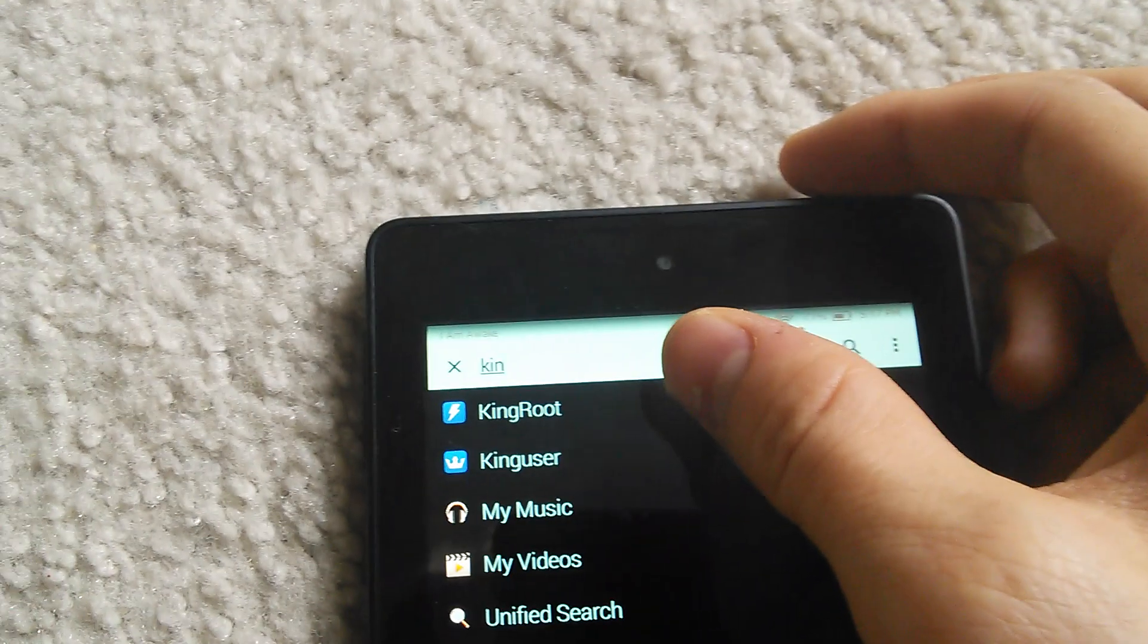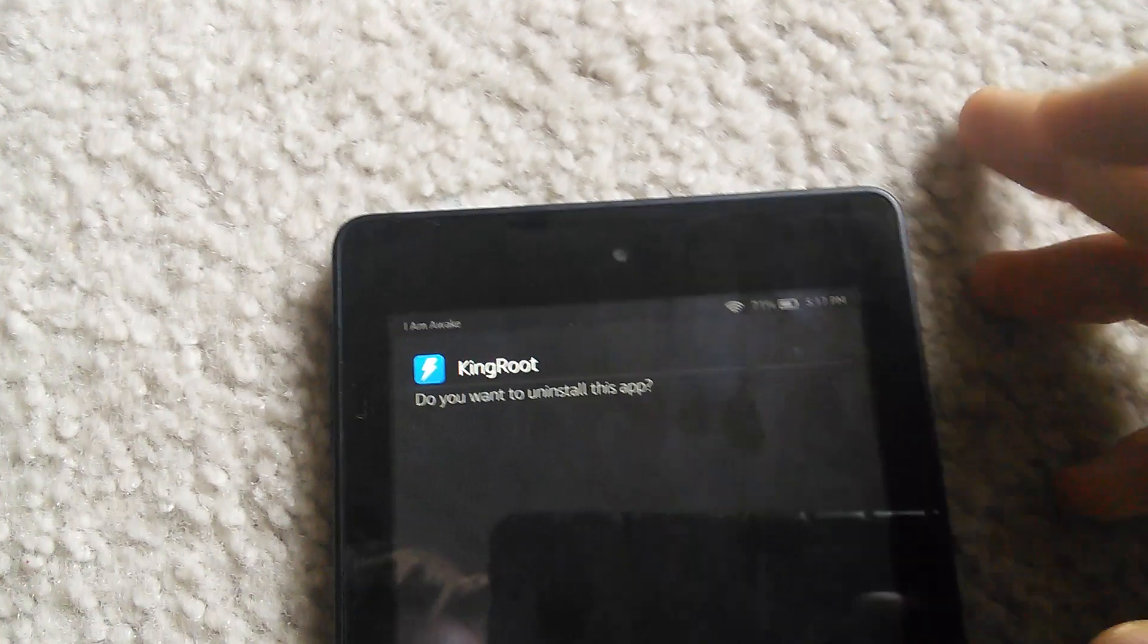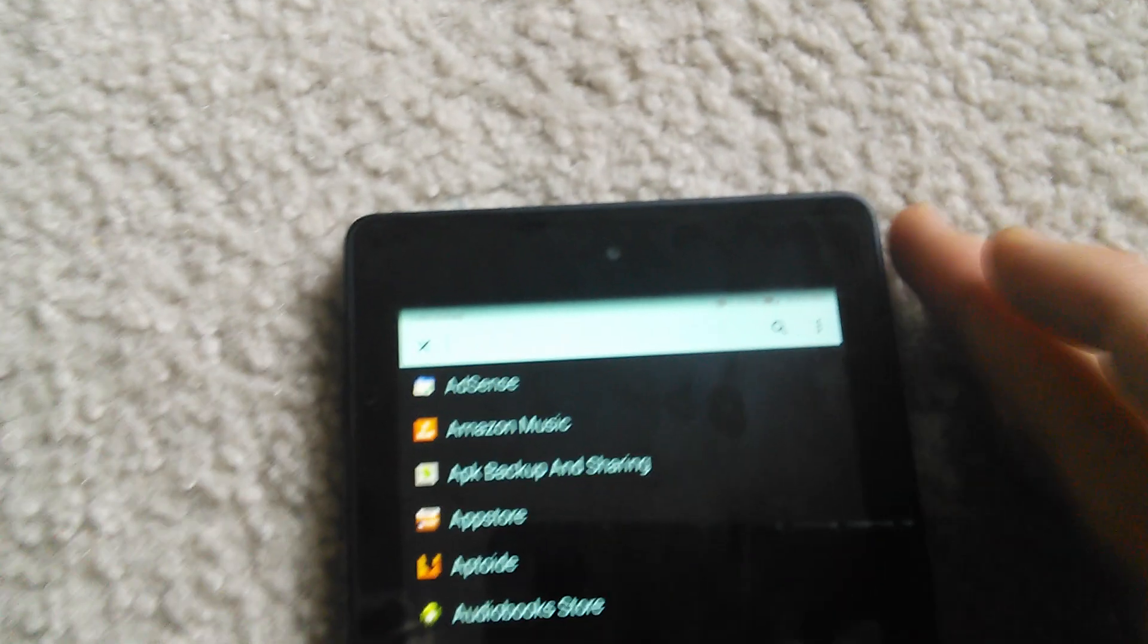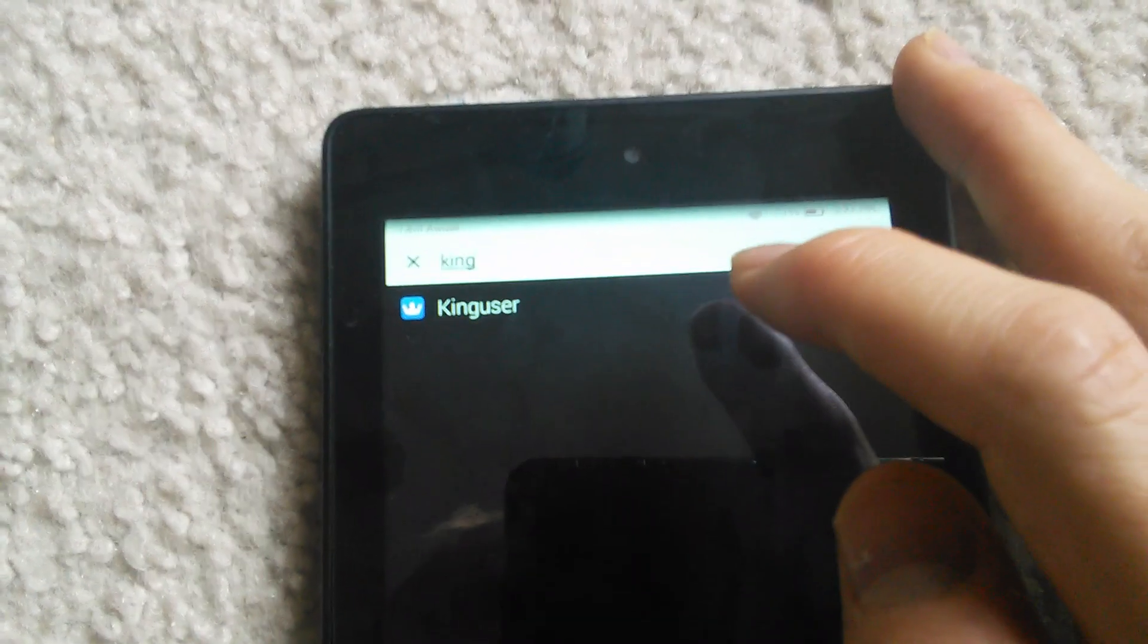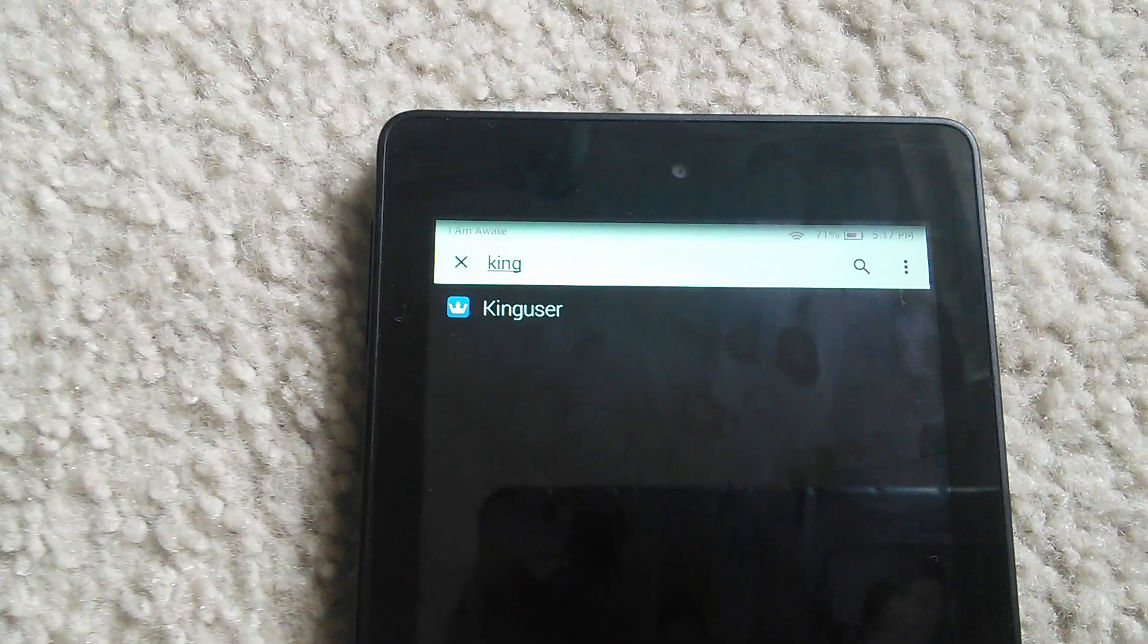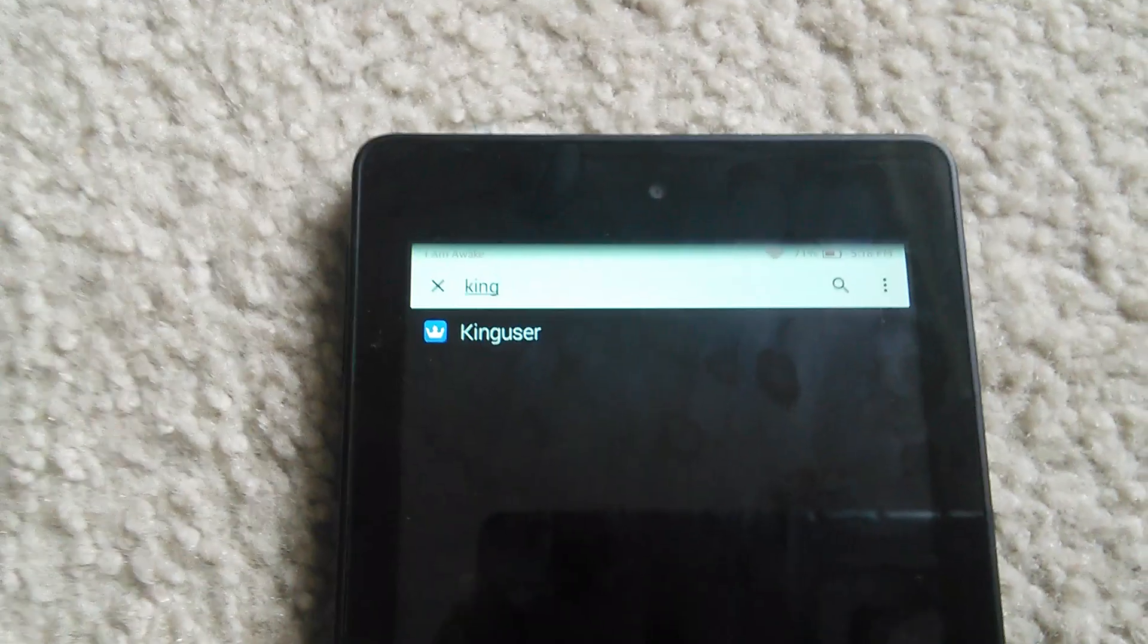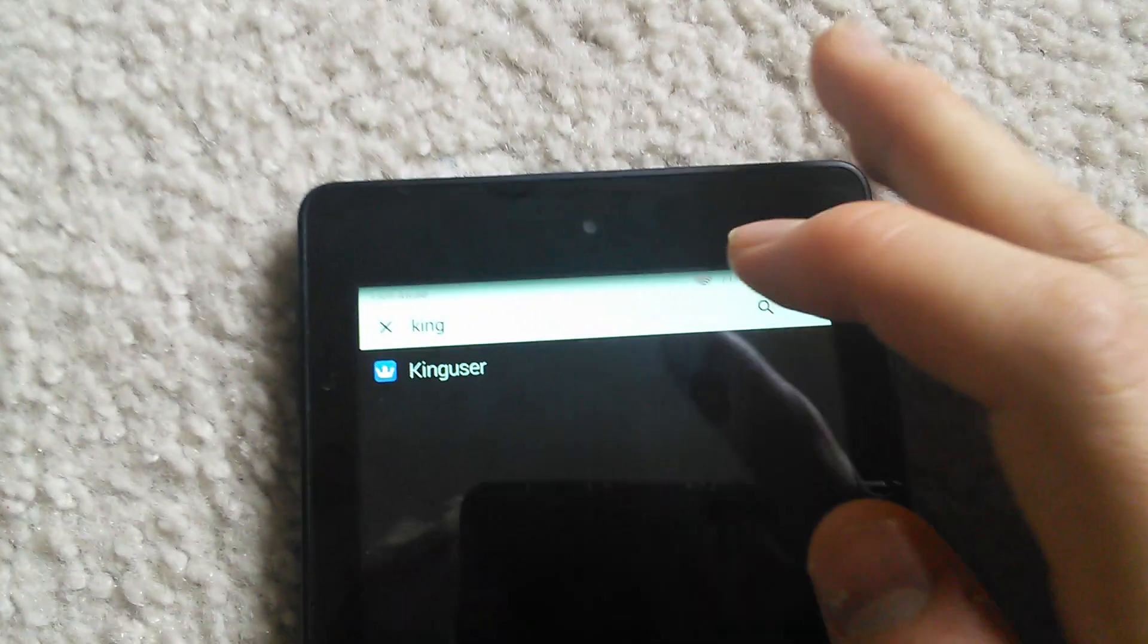You can uninstall the Kingroot app and there's one other app that is not needed by the end. So at the end all you'll need is the Kinguser app. Now the other one that you can uninstall I don't have installed because I've already uninstalled it, but it gets installed after you root the device.